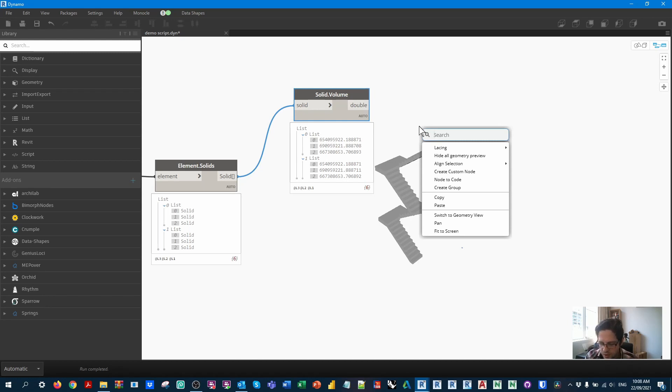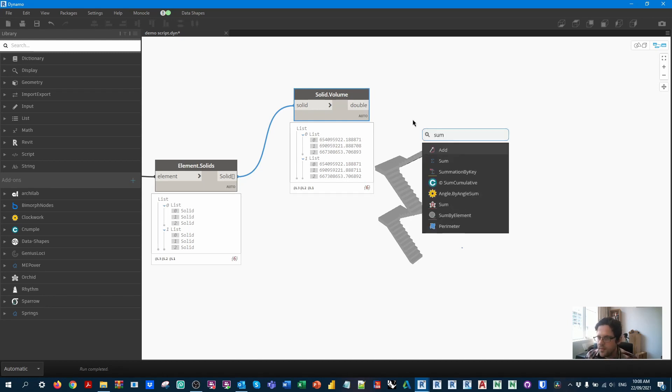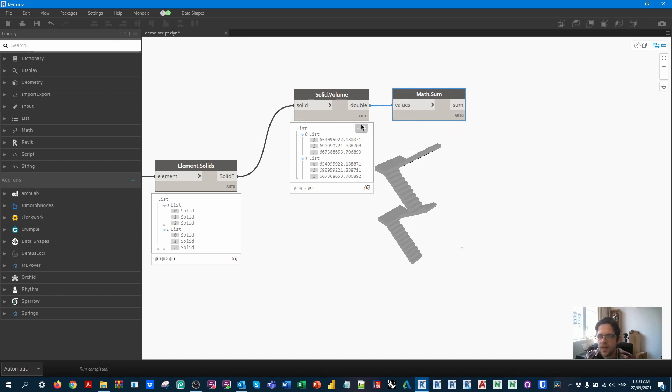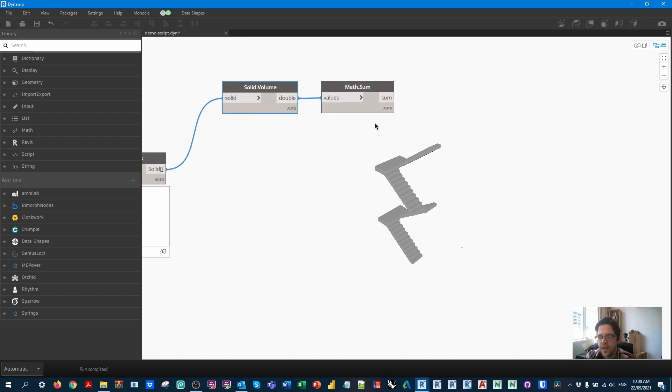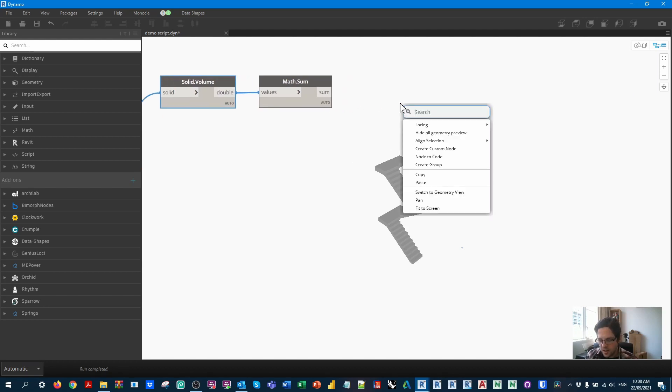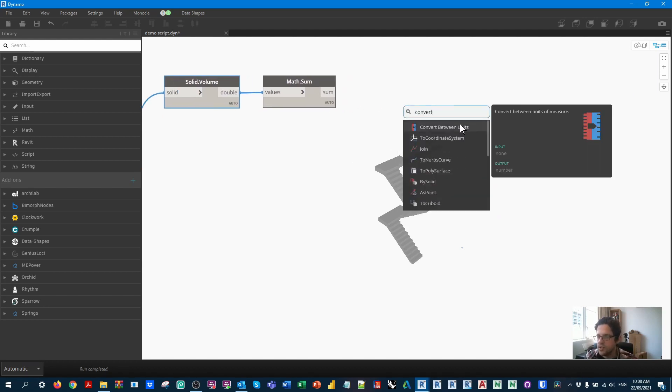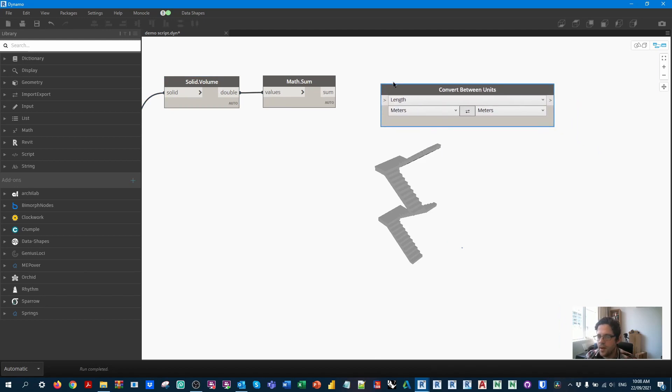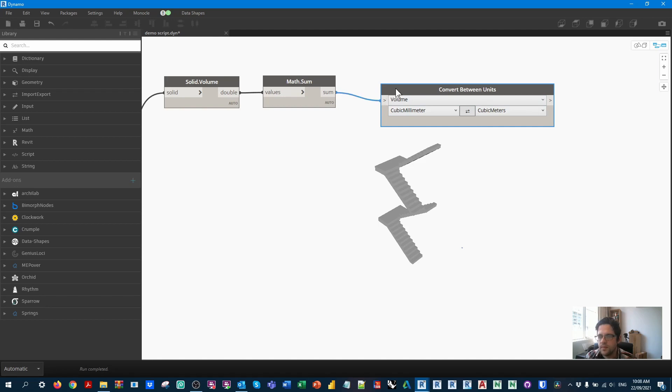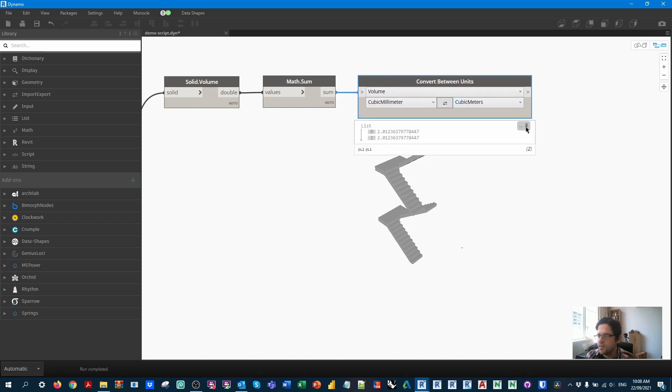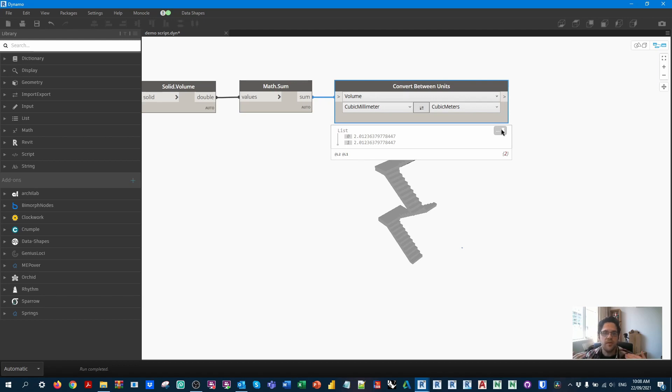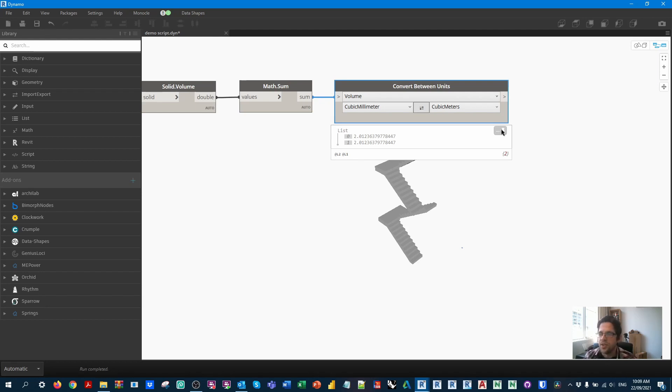From here, we're going to want to sum these together because we have lists that represent the stair. Now we have value for each stair. As you expect, we'll end up with the same number for both stairs. And finally, we can convert this using the convert between units node. I'm converting volume and I'm going from cubic millimeters to cubic meters. And this is the volume of concrete in each stair. Now this isn't necessarily the most helpful metric. Sometimes your stairs might be better measured by area.